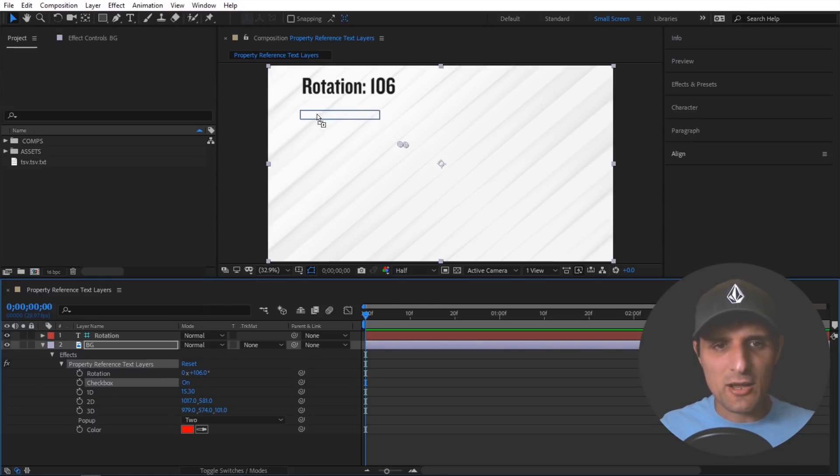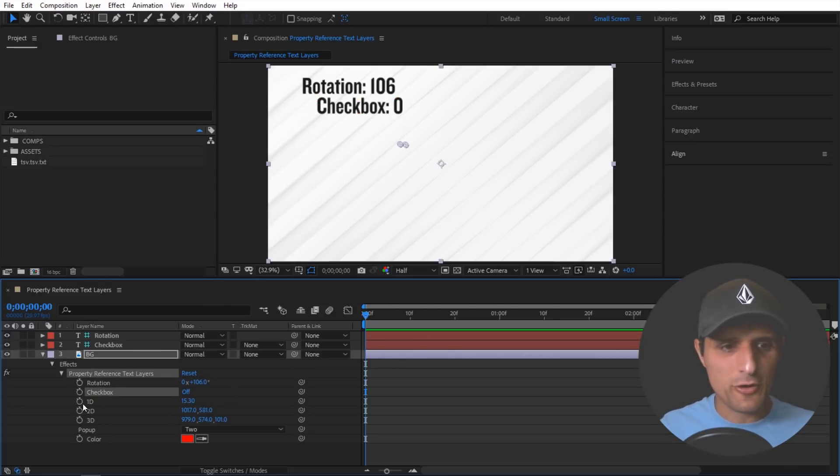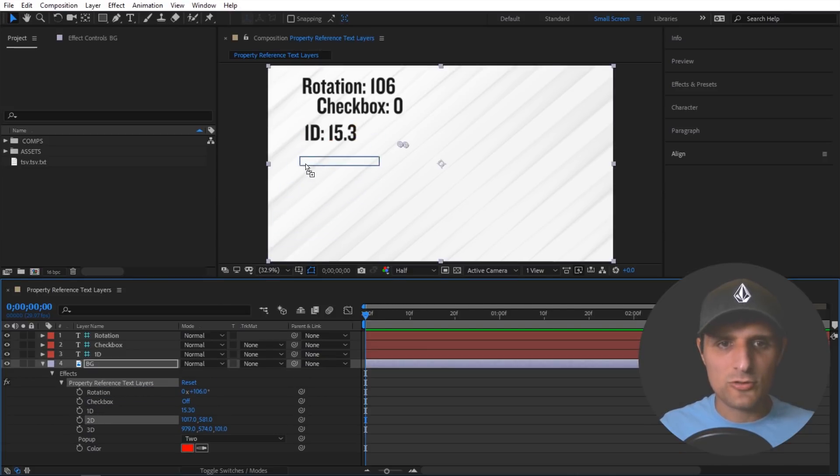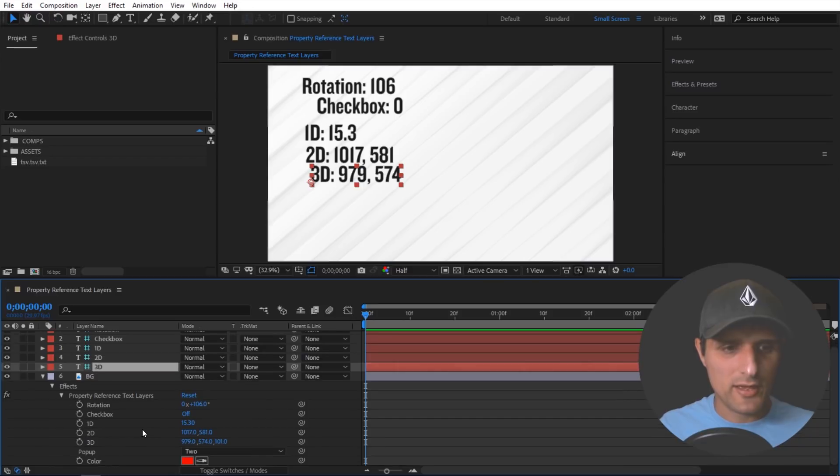The same thing applies for checkbox. Right now it says one but if it's off it's zero. One dimensional, let's do two dimensional, three dimensional. So it's all working.